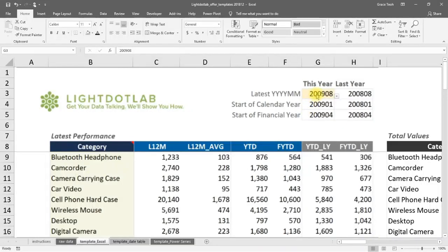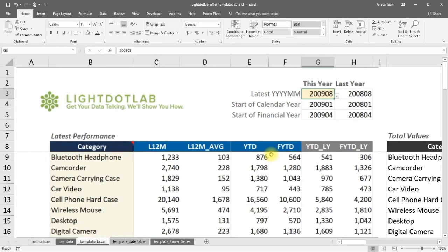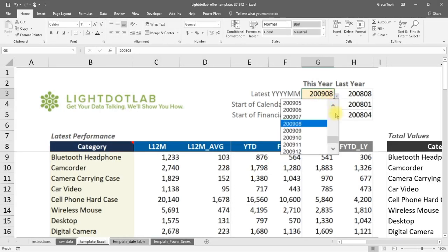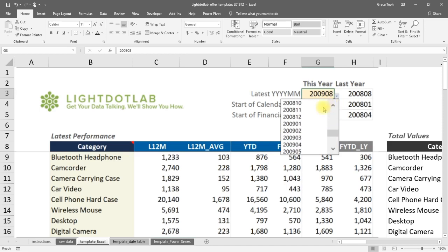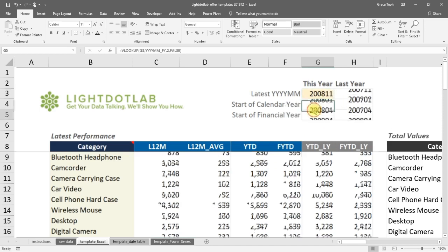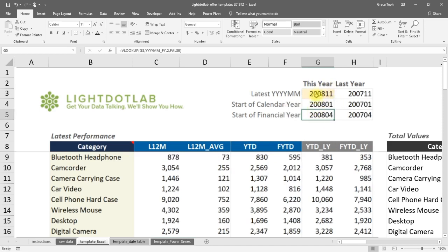For example, you could set the latest date to 2009-08 and get year-to-date figures calculated as of August 2009. In the very next instance, you could change the reference date to 2008-11 to get year-to-date figures recalculated as of November 2008.